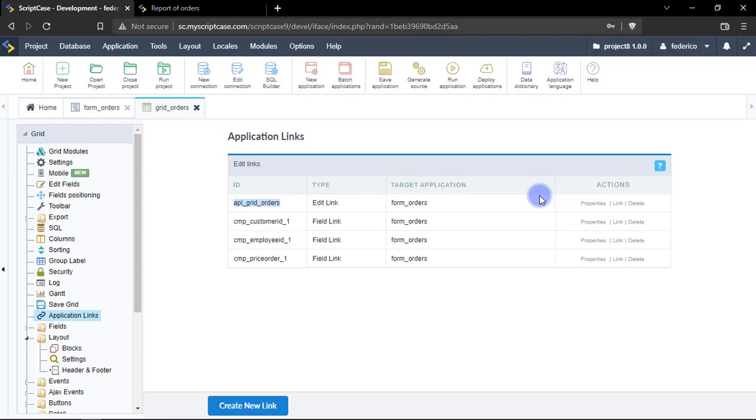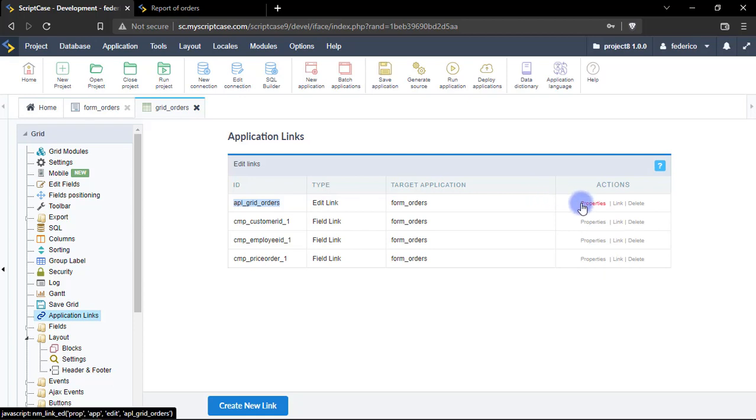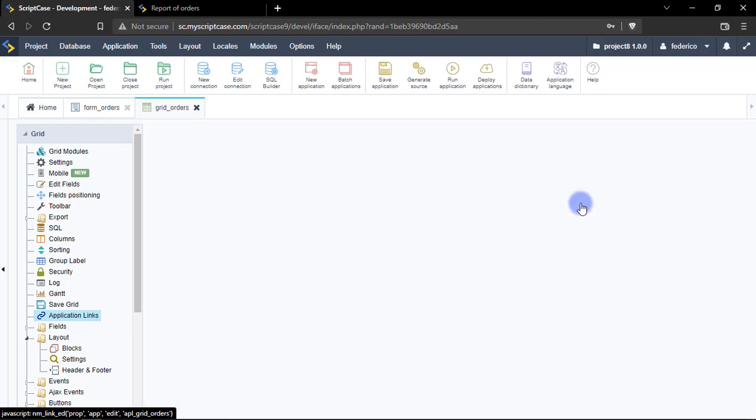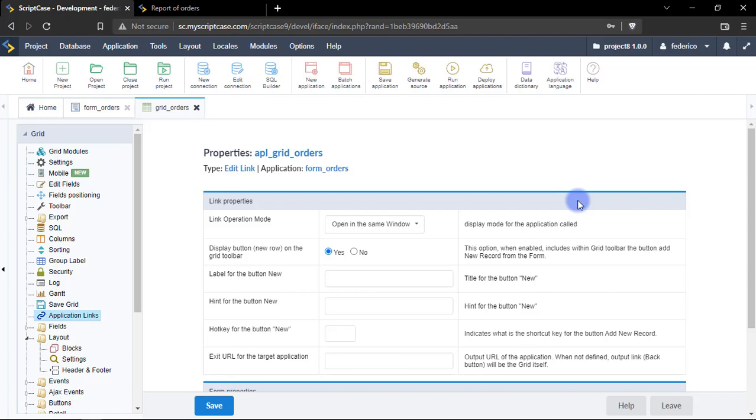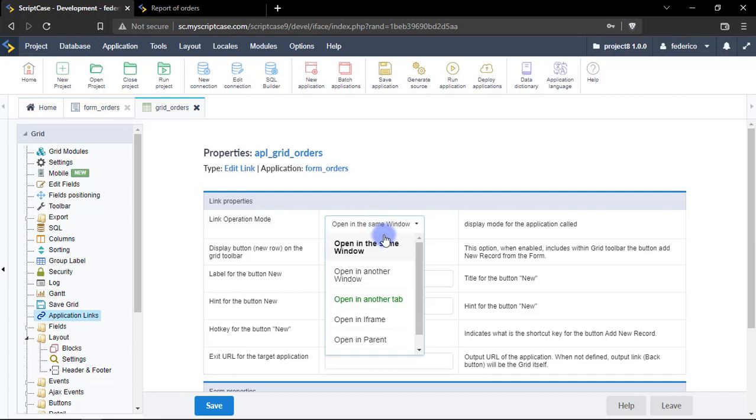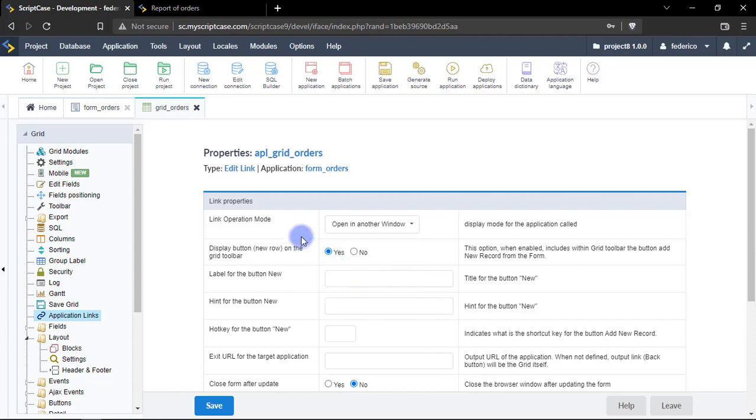So you can actually change the behavior, remember that this link was opened in the same window so we have here the link operation mode so we can for example switch to open this link in a new window. I'm going ahead here, save.